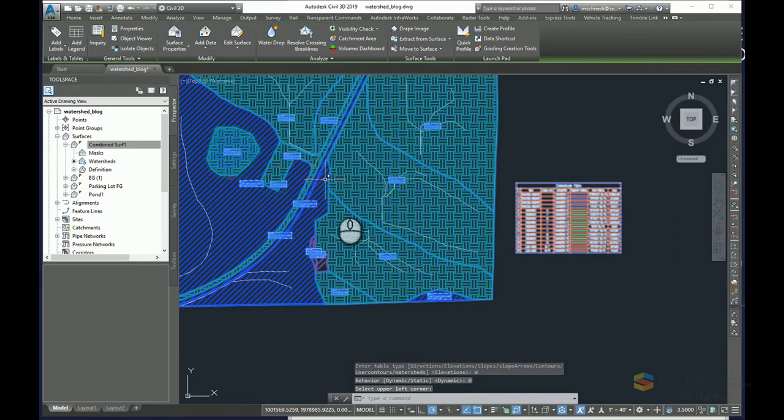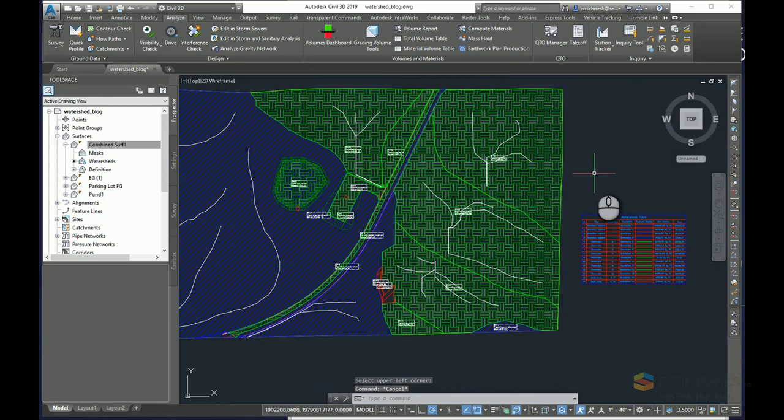But if I try to export a model with pipe objects to storm and sanitary analysis, the watersheds would not go along with it. I need to create catchment areas instead. So I can run a watershed analysis first and use that as a basis for creating catchments.